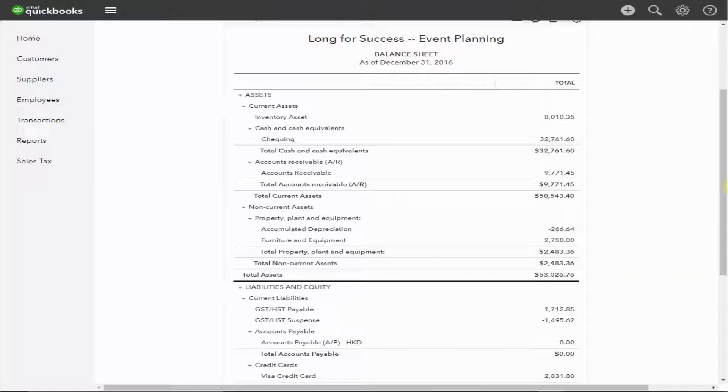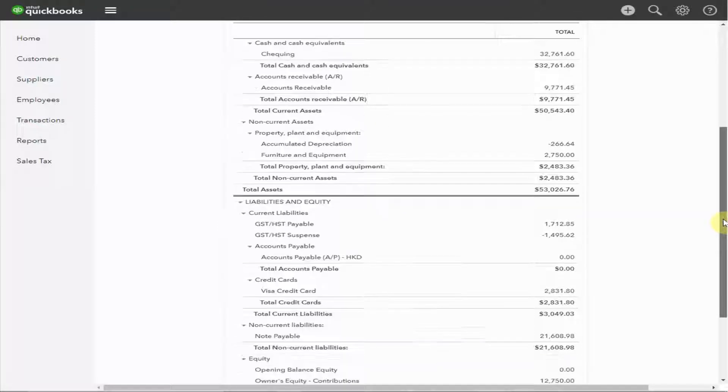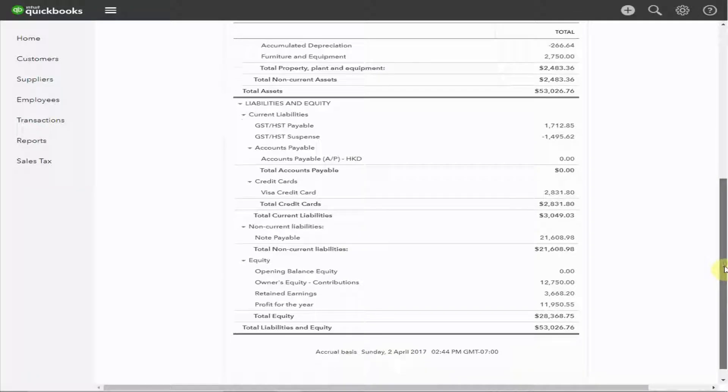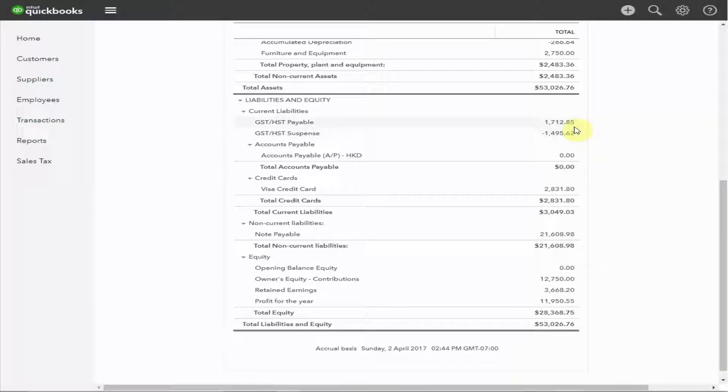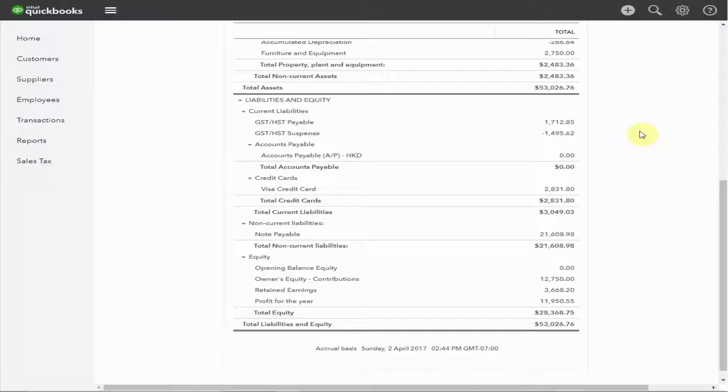The liability section shows what you owe to others. The first item to appear is taxes. In this case, it's Canadian GST and HST. If you're in British Columbia in Canada, you'll be seeing here GST and PST. And if you're in the U.S., there are a variety of state and county sales taxes that will be displayed here. In a later video, we'll look at recording and filing these sales tax returns.